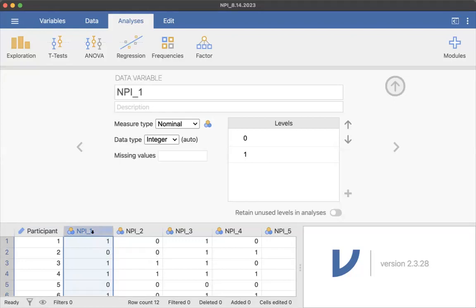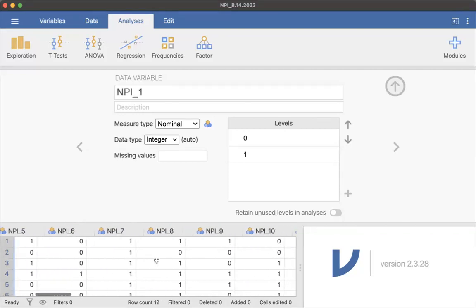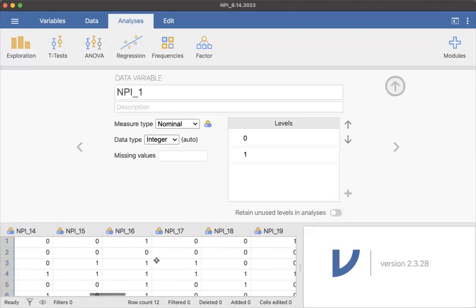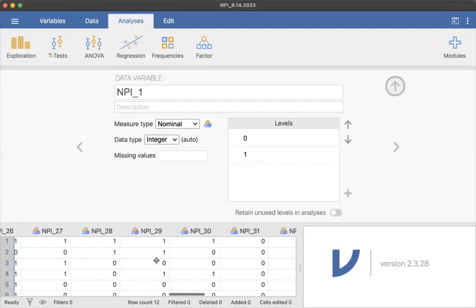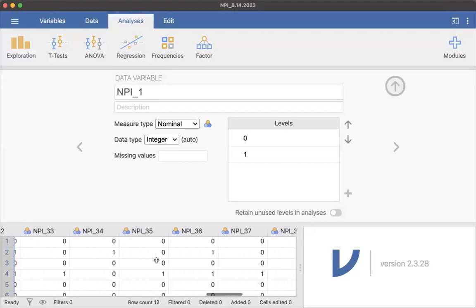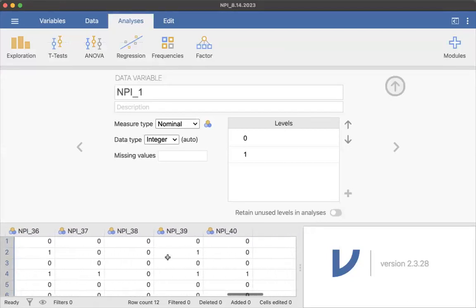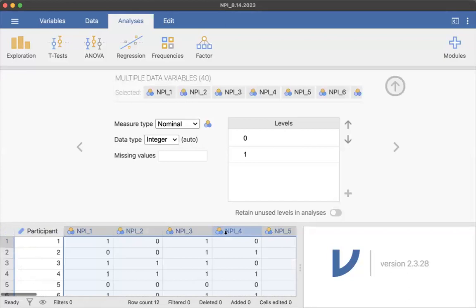And then if I click shift and I select my last column, notice that I have multiple data variables. I can change them all at the same time. Isn't that fabulous?